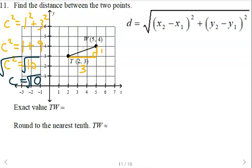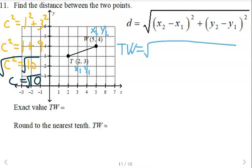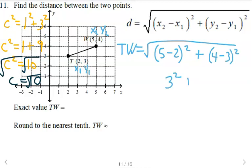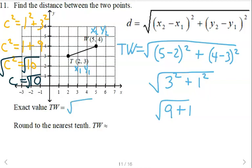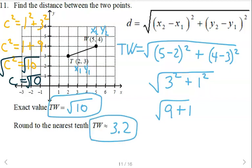Using the distance formula as well — label points x₁, y₁, x₂, y₂ — plug in for TW. TW equals the square root of (5 minus 2)² plus (4 minus 3)². That's 3 squared plus 1 squared, so 9 plus 1 equals 10. We get √10 for the exact value, and then using a calculator for the decimal approximation we get about 3.2 for TW.